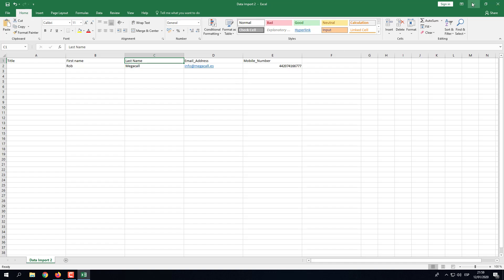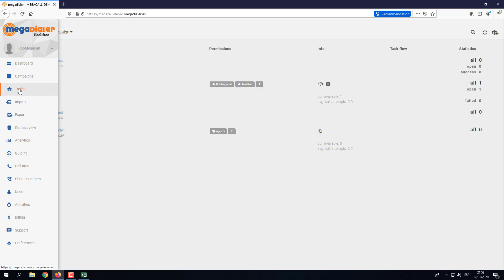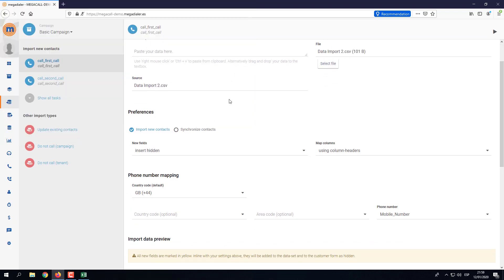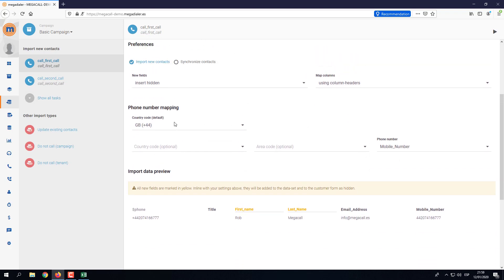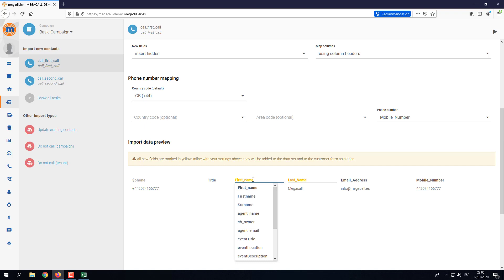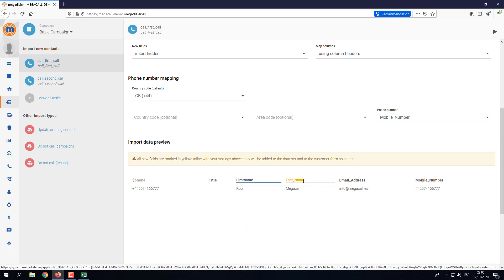I'm going to minimize this screen, go to Import, and select 'data import two'. Scrolling down, we can see all the information has been picked up and the source shows 'data import two'. The phone number has been recognized, but we now have a yellow box — two columns highlighted in yellow. Yellow columns mean the dialer hasn't recognized those field names and will create them as hidden fields. Since we know these fields exist, we can correct this by clicking on the column name and selecting the existing dialer field from the dropdown.